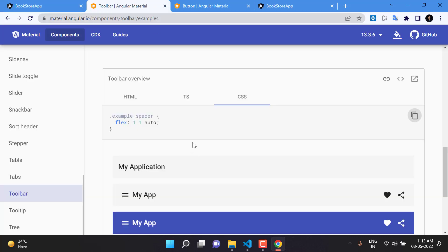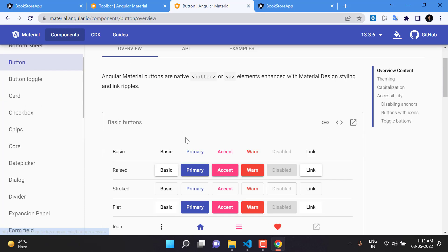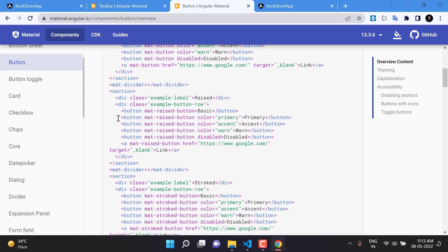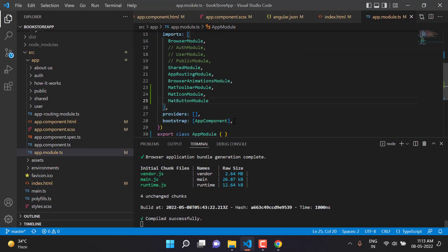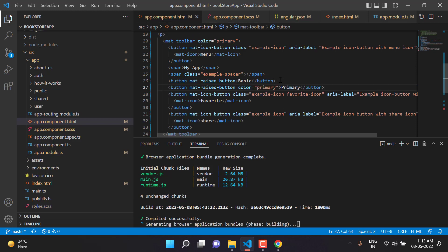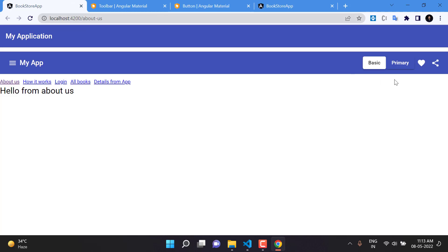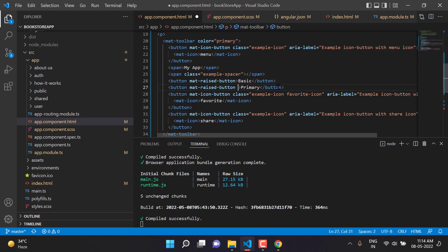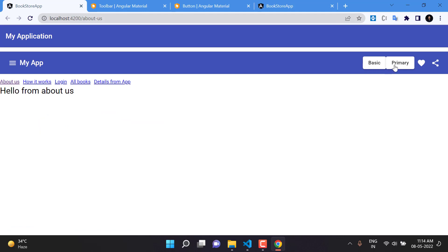Save and go back to the browser — the button design is looking good. Let's try a few more button styles. Using the raised and stroked variants, copy another button code, paste it into the application, and save. The primary-colored button appears blue to match the primary toolbar color. Removing the color attribute shows that the buttons have different designs — one flat and one raised. This is how you create a toolbar in an Angular application using Angular Material.